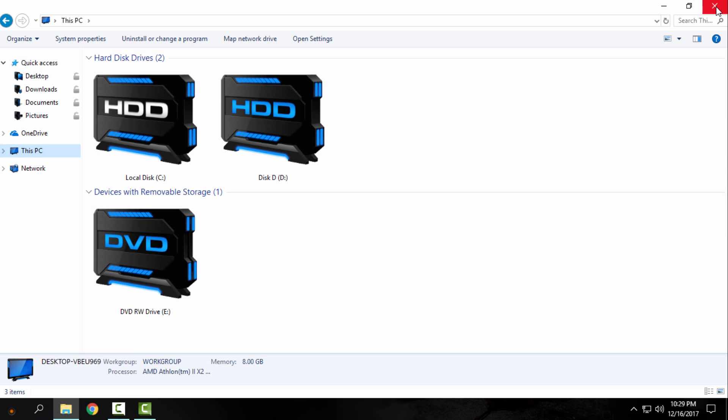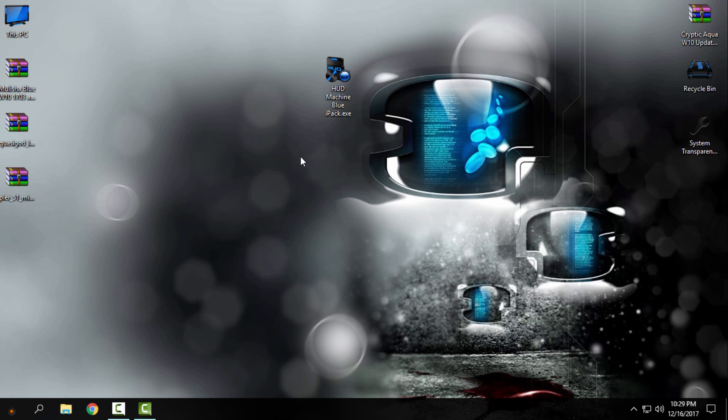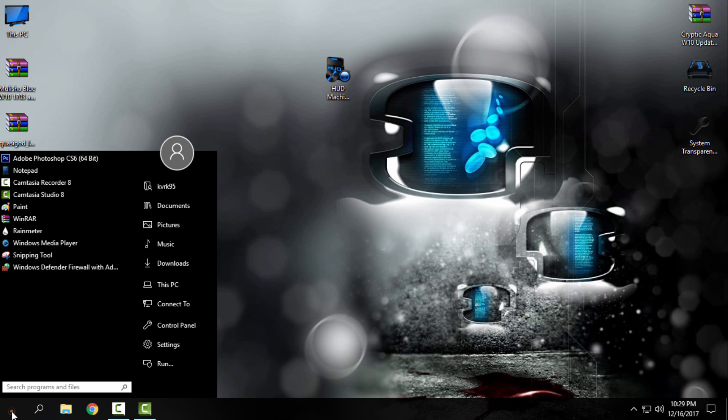But anyway, the icons are really amazing and I really love it. So that's how you can install the custom icon pack on your Windows 10 or Windows 8, 8.1, 8.1.1. And now if you want to uninstall or restore your Windows 10 default icons, you can...